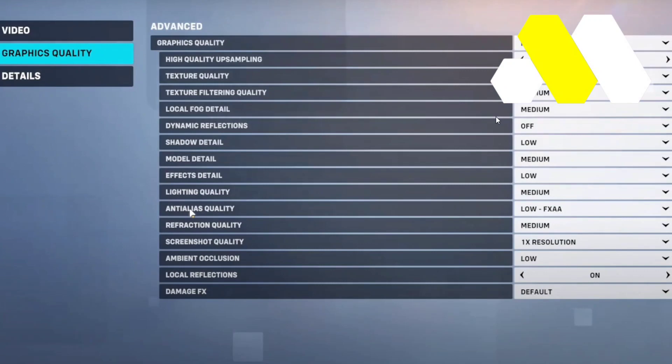Either select Off, or Low FXAA, or TAA — whichever one works best for you. This should basically solve the blurry screen problem for you.